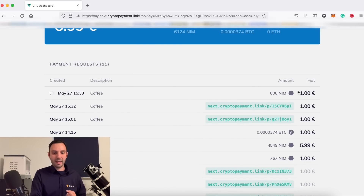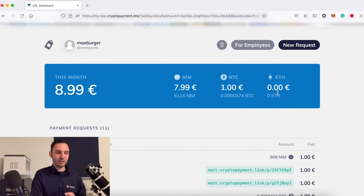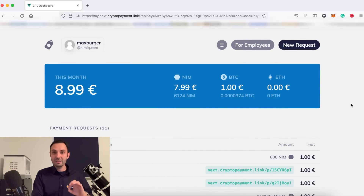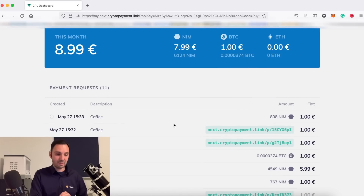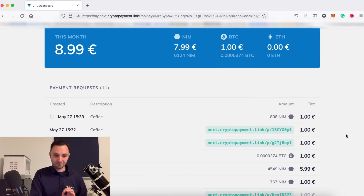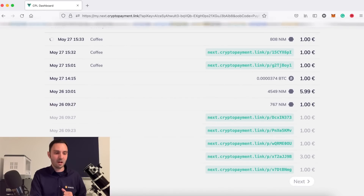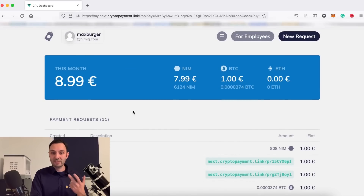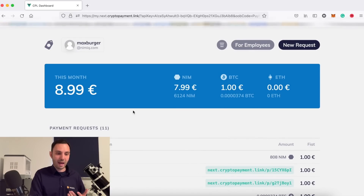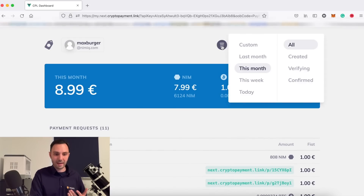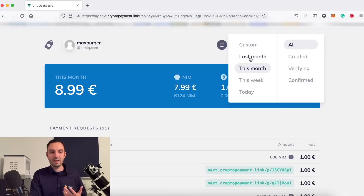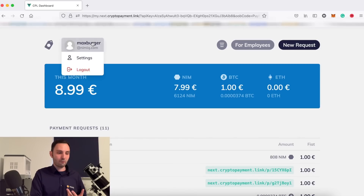The payment is still pending — remember the Nimiq blockchain has a block time of around one minute, so the 808 NIM are already on the way to my wallet. In the dashboard you can see all the links you've sent out or the payments you created. You can filter by created links, verified links, and confirmed links, and you can see your monthly, weekly, or today's balance.